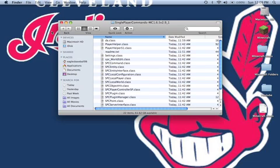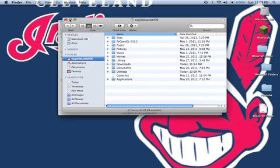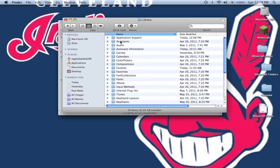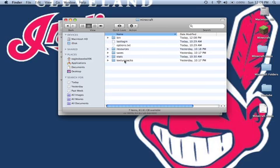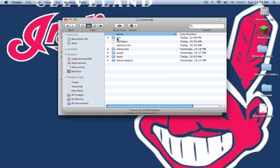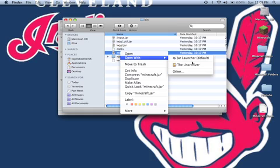You will have a folder. Now open up a new finder window. Go to library, application support, minecraft. Go into your bin, and then go to your minecraft.jar.